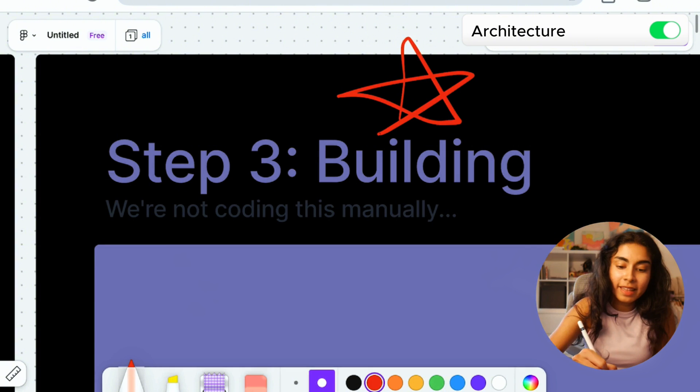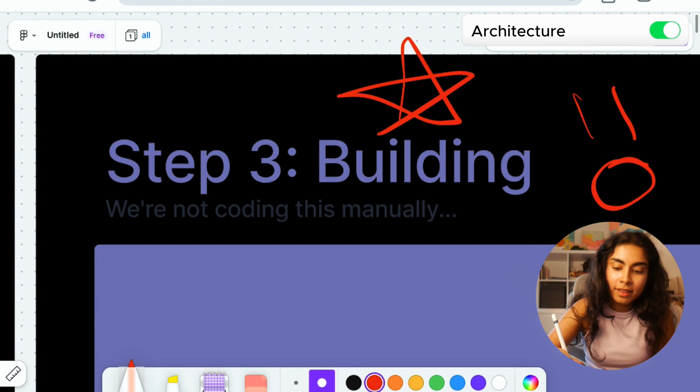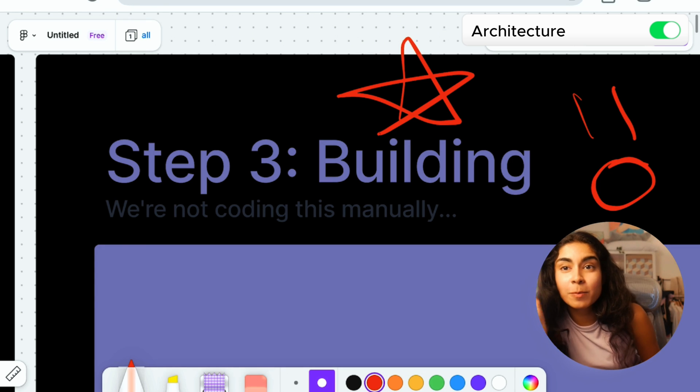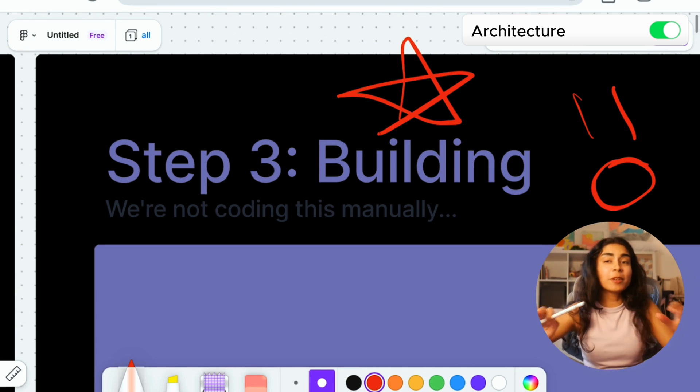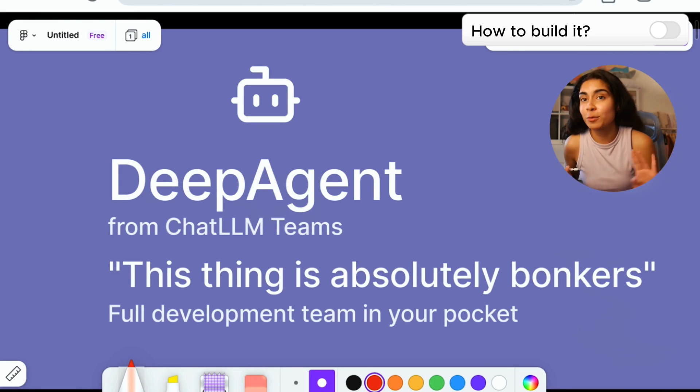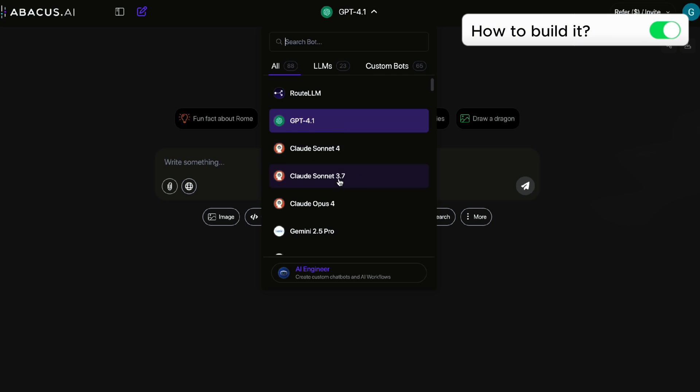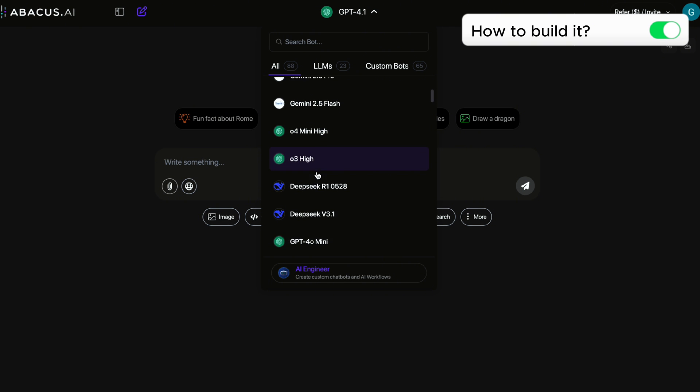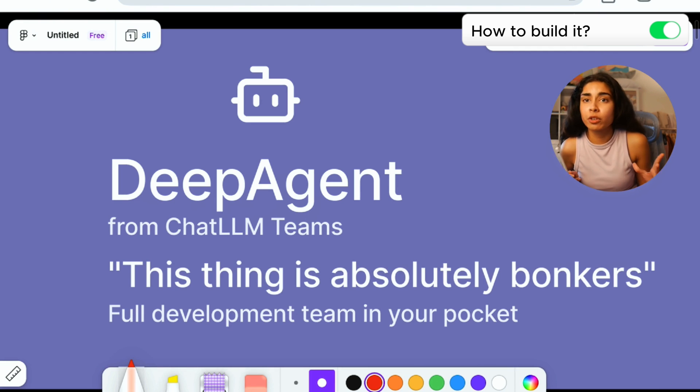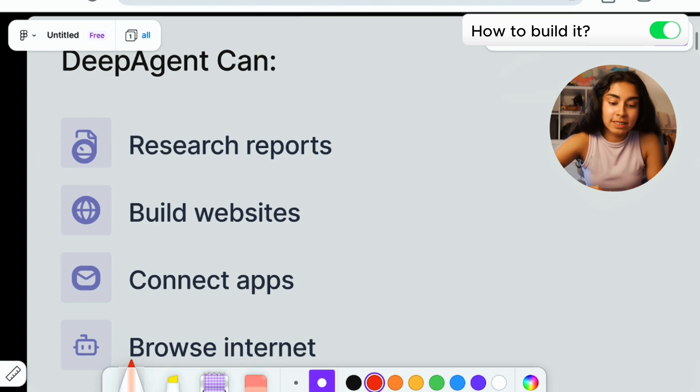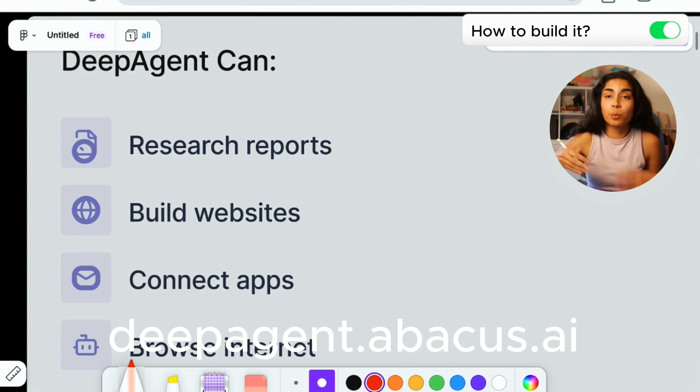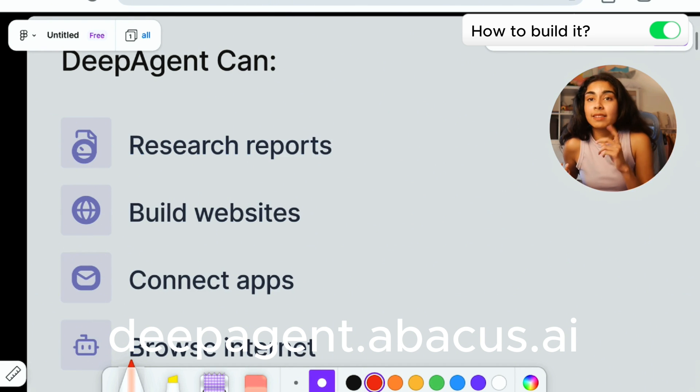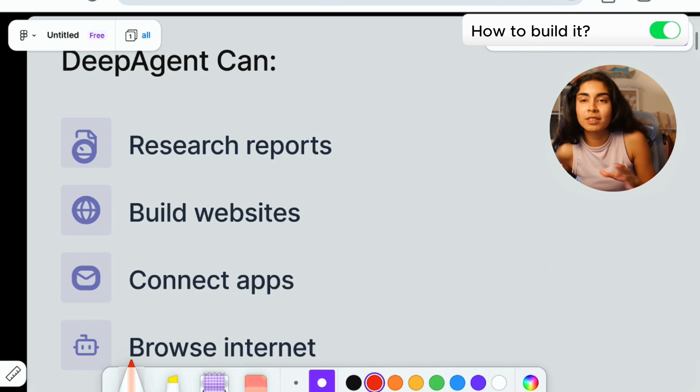Now, the next step is where things get crazy because we're going to be actually building this without writing any piece of code. To do this, we're going to be using DeepAgent from ChatLM who sponsors this video. I've been using ChatLM for the past month, maybe longer, every day. They are the tool that lets you access multiple different models all in one place. It can do things like research reports, which I've tried before. It actually works. You can also build websites. It can connect to different apps and even browse the internet.